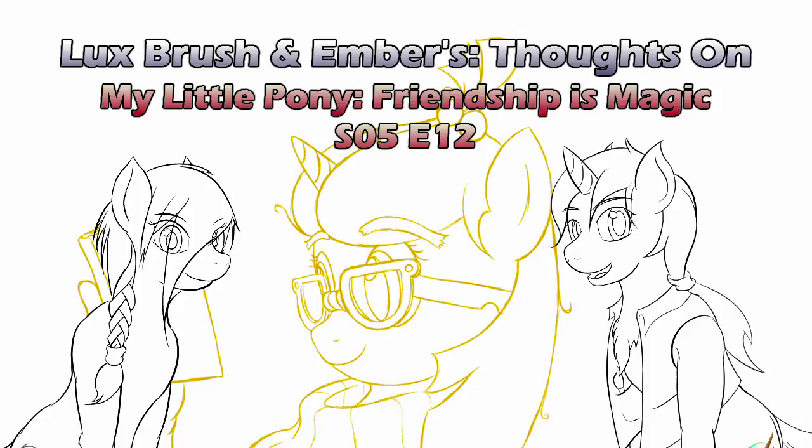Hello, I'm Lux. And I'm Ember. And this is our thoughts on My Little Pony, Friendship is Magic, Season 5, Episode 12, Amending Fences.